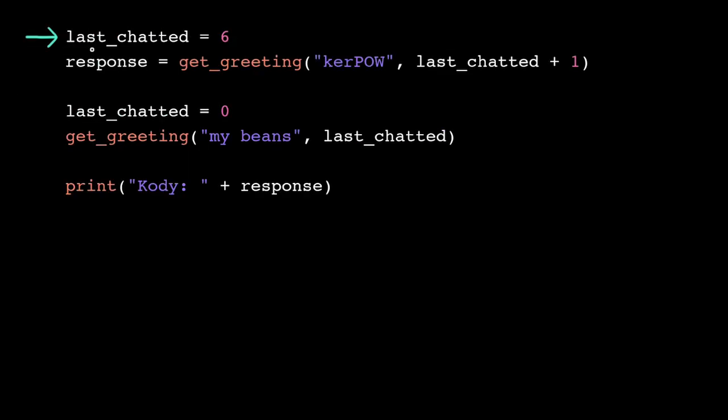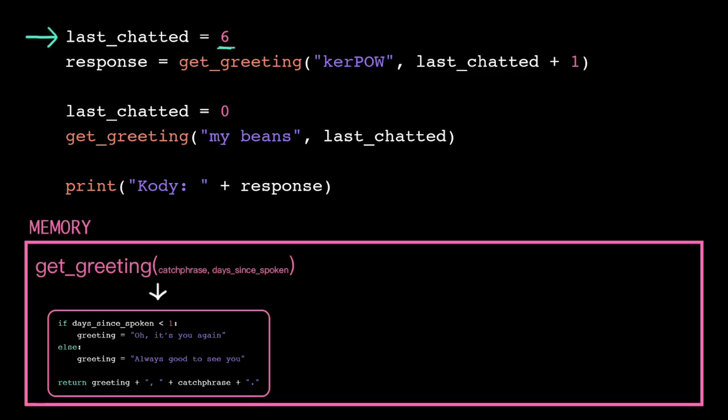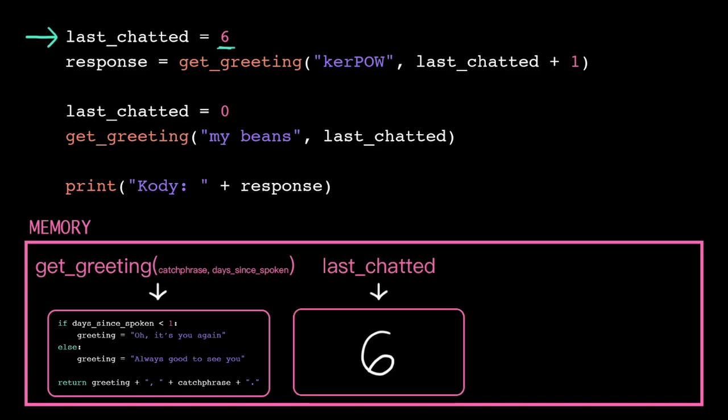Here we just have a normal variable assignment, and since the right-hand side is already a single value, we're ready to store that in short-term memory. The computer stores the value 6 and then tags that location with the name LastChatted.